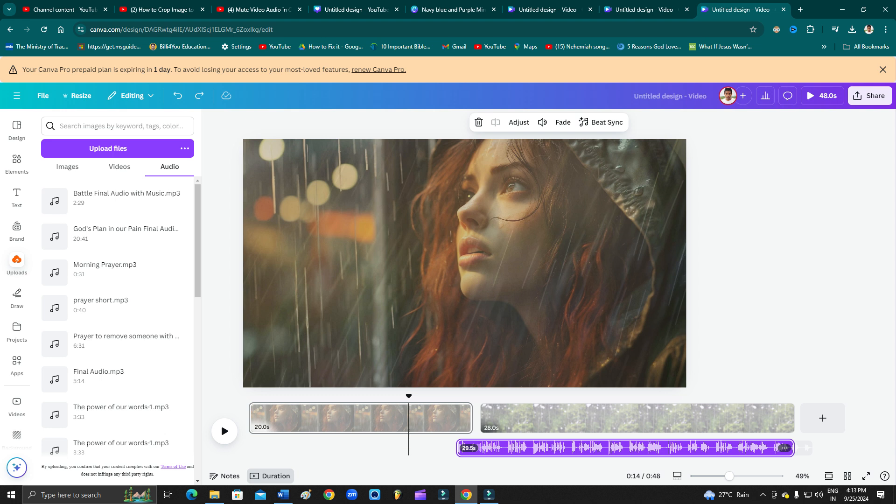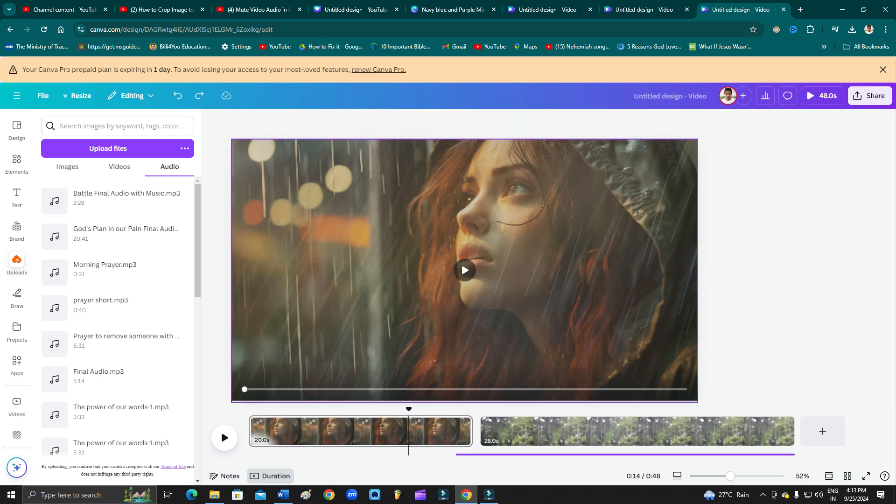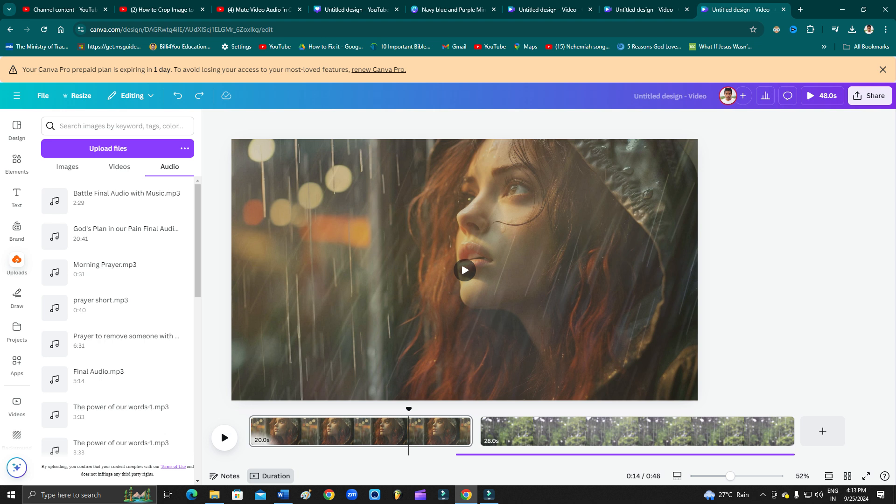As you can see here, whenever we try to edit a video, suddenly the audio section does not appear here. You can see the audio symbol, the audio icon is not showing up here.